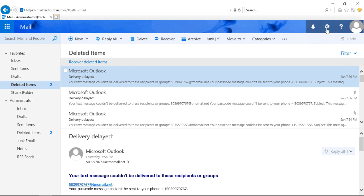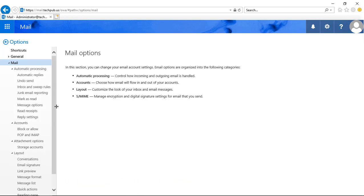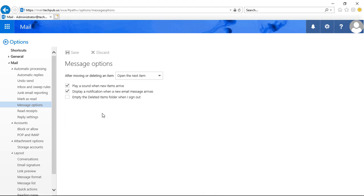We can do that simply by clicking on the gear at the top, going to Options, and on the left-hand side we click on Message Options.